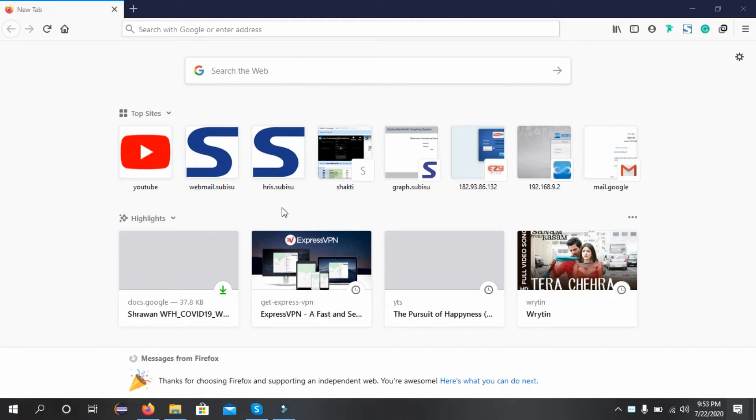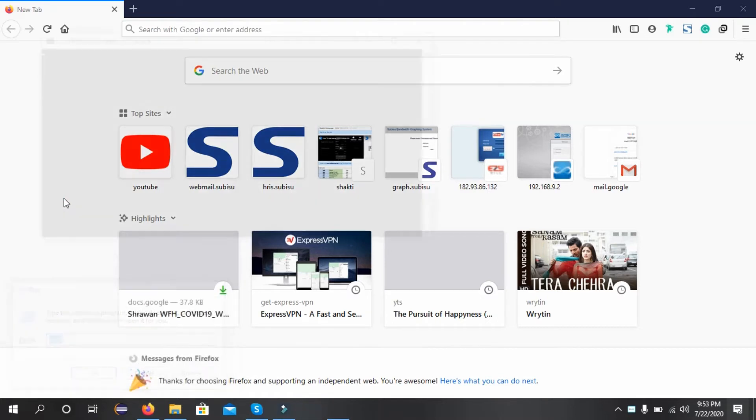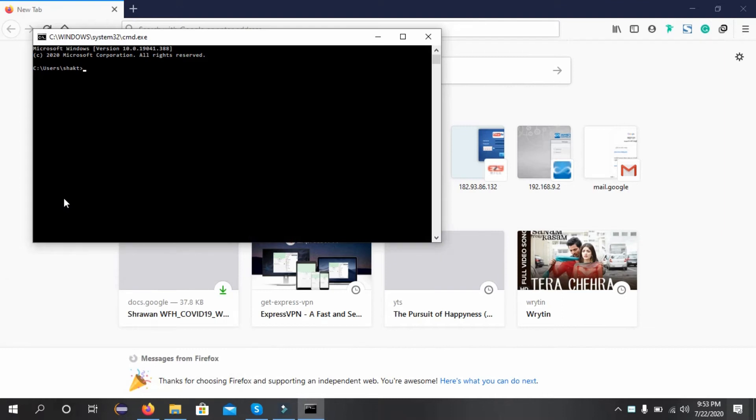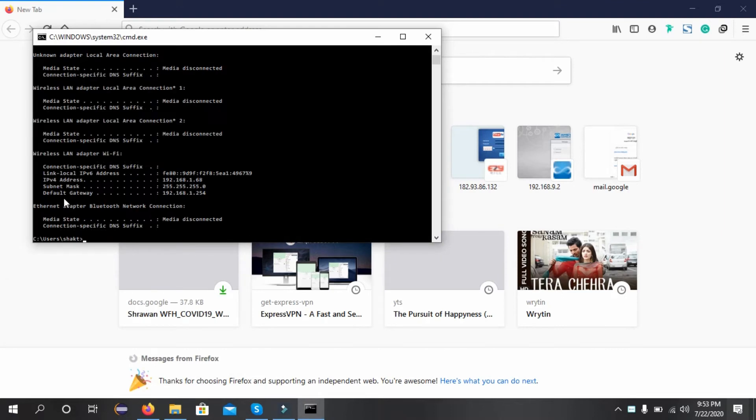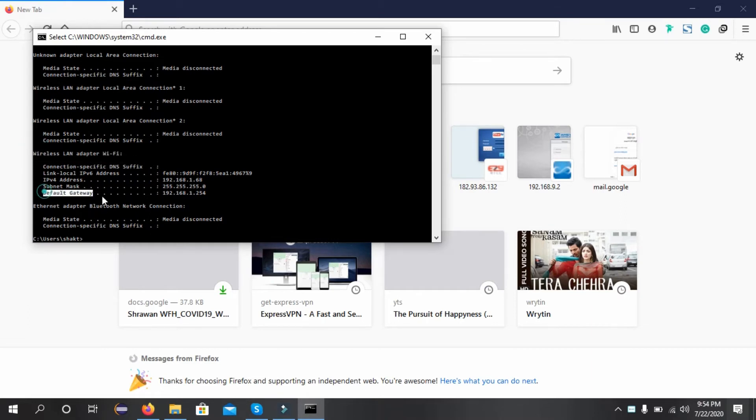Today I'll teach you how to change the password of a Nokia WiFi router. First we need to find the gateway. Since I'm connected to a wireless network, we can see the gateway under wireless LAN adapter. The default gateway is 192.168.1.25.